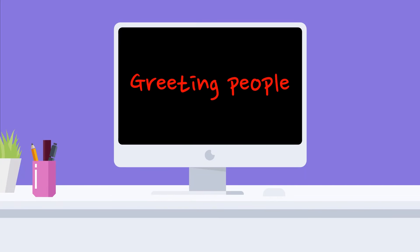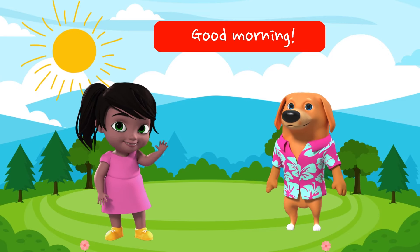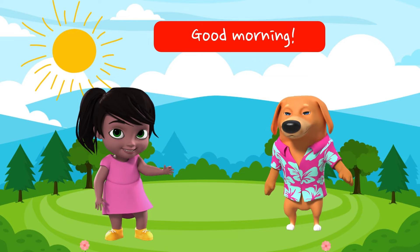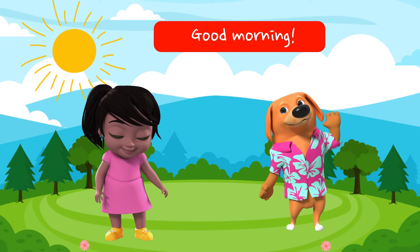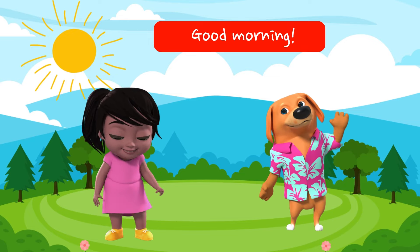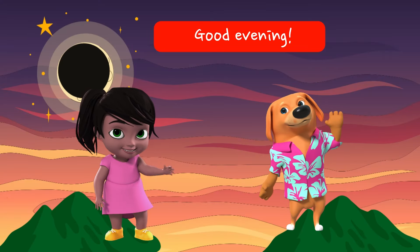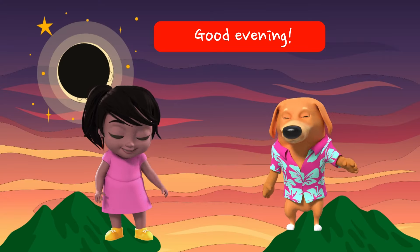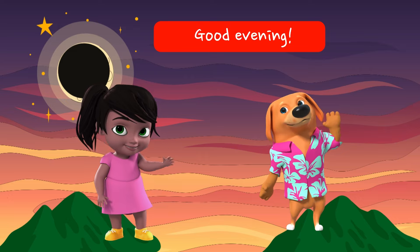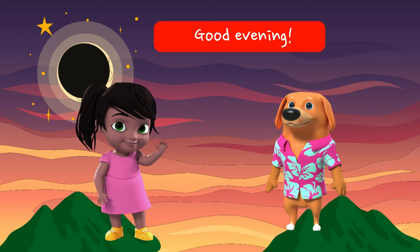Greeting people. Good morning. Good morning. Good evening. Good evening.